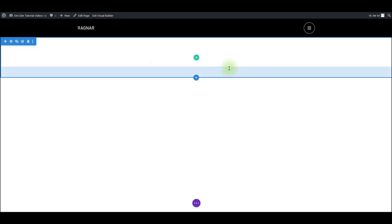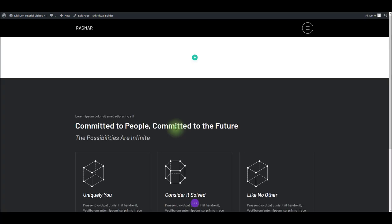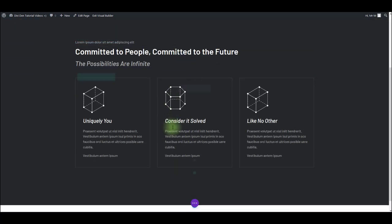I can close this for now, and here if I want to add that section that we saved previously, I'm going to use this blue plus icon that says add new section. I'm going to select to add from library, and here the section that I saved. There we go.